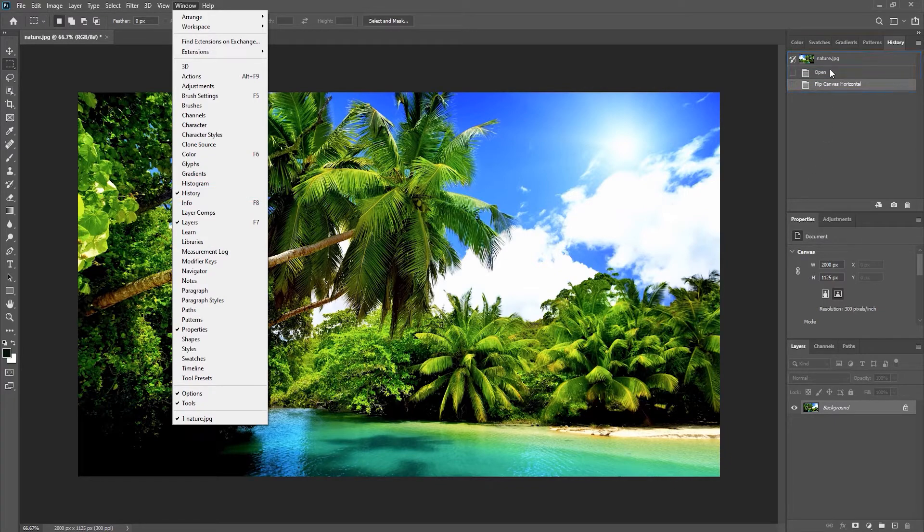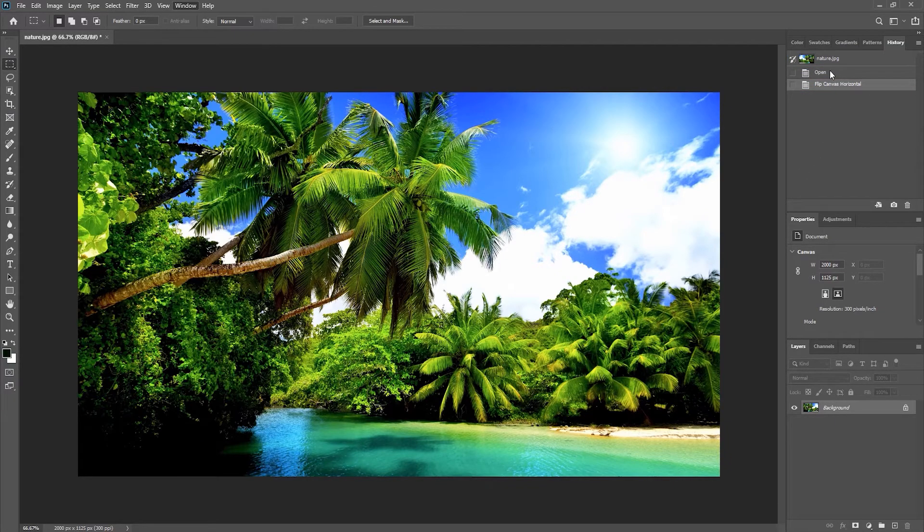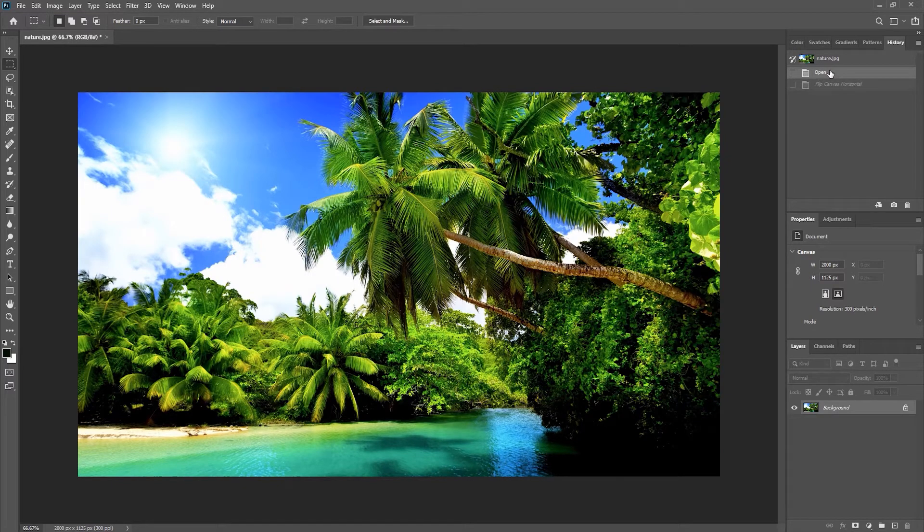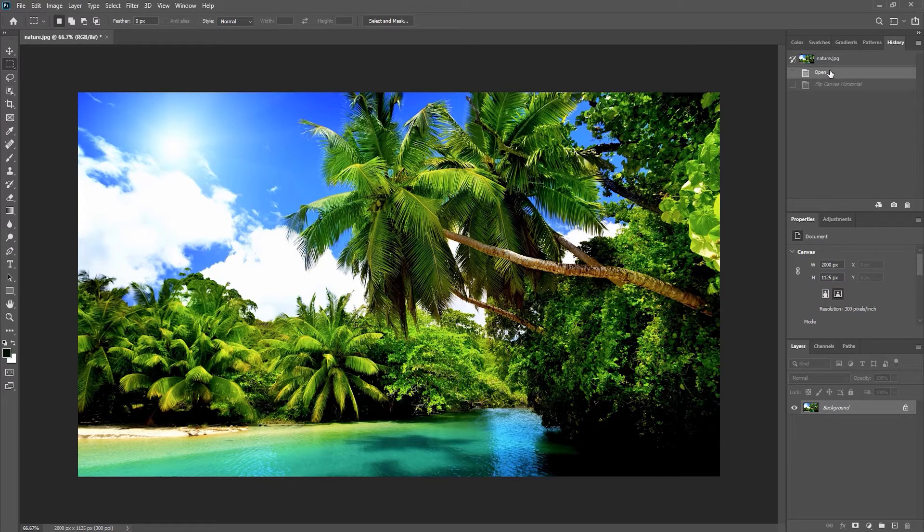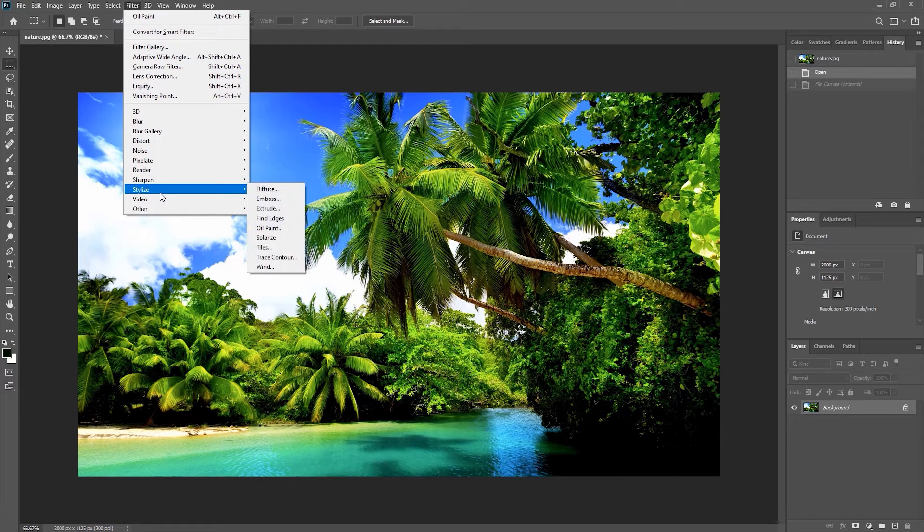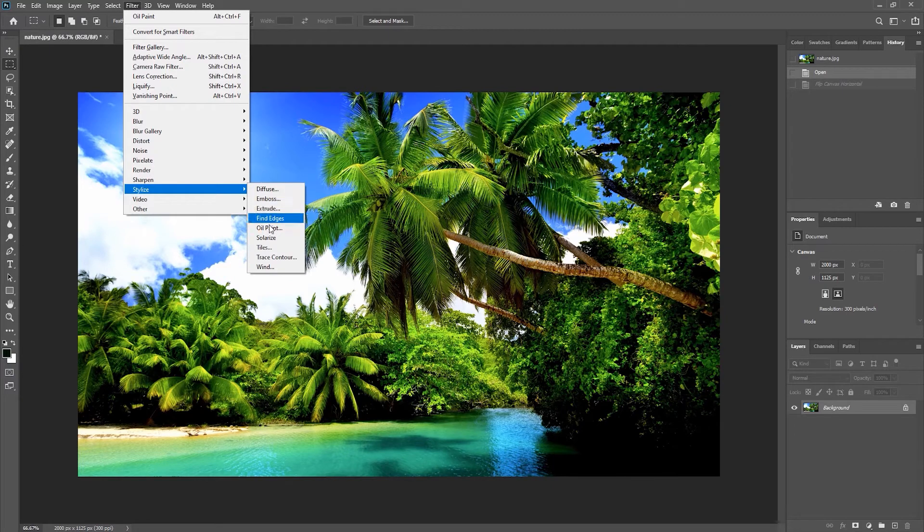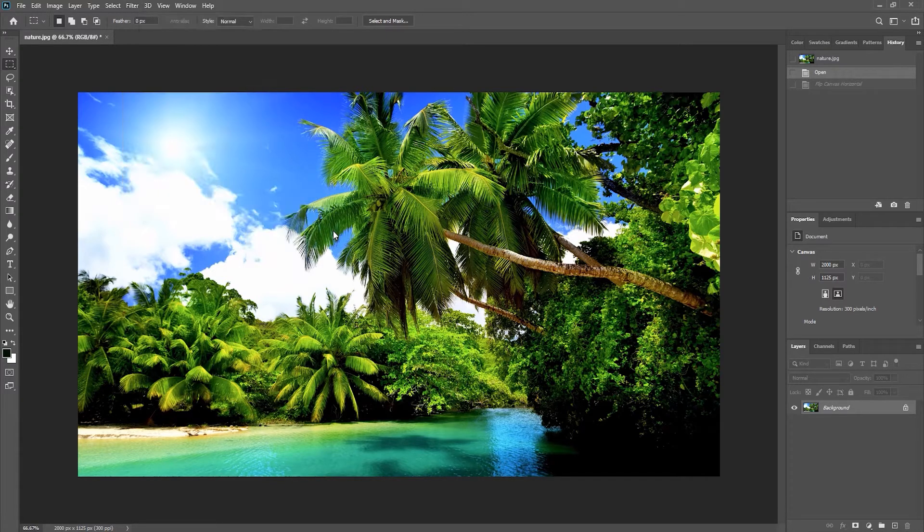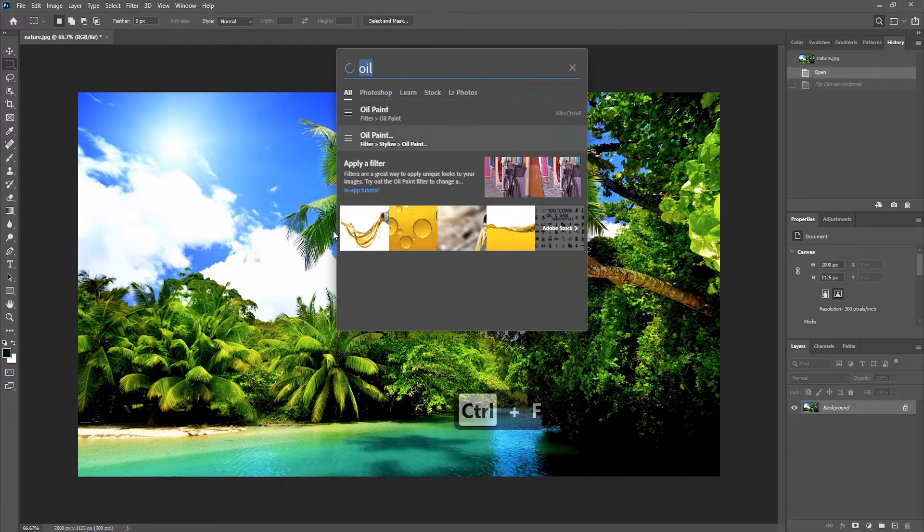Now let's build up some history by making some simple edits to this image. I'm going to apply a filter, so I will go to Filter, then Stylize, and let's use an oil paint filter effect on this image. Don't forget, if you don't know where a filter is but you know the name of it, you can always use keyboard shortcut Ctrl+F.